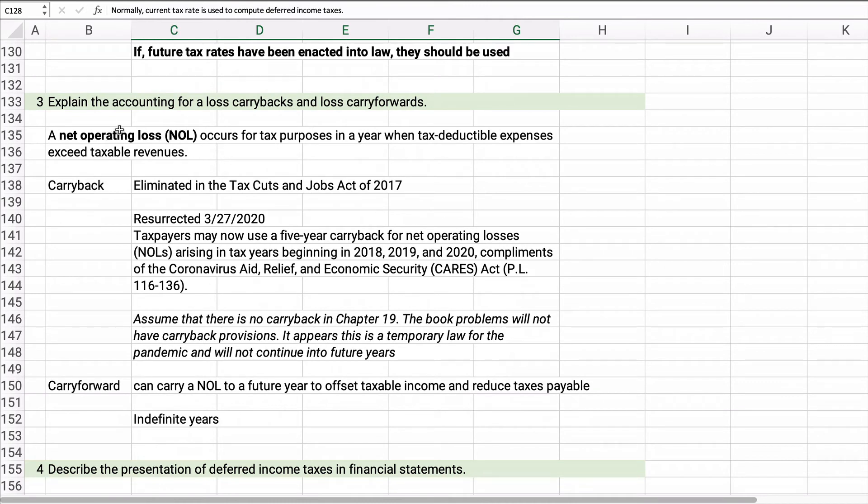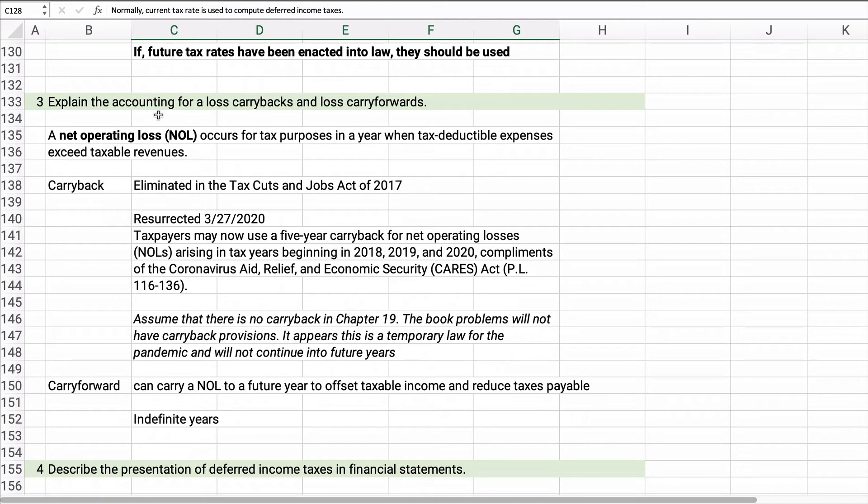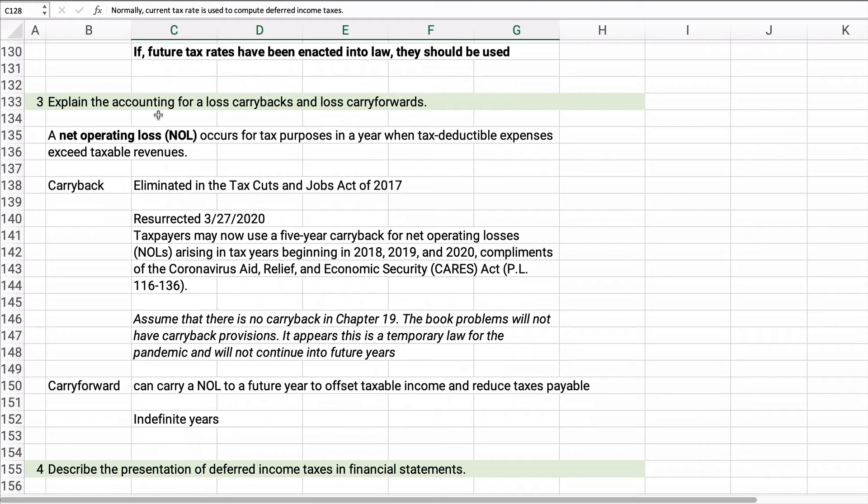There is a provision called loss carrybacks and loss carryforwards. So if you have a net operating loss or NOL, if you have a year when you have revenues, let's say of $100,000, and your deductions are more than $100,000, you have a net operating loss. And so you don't have to pay any tax this year, but it used to be you could carry that back, that $20,000, and get a refund from a prior year where you pay taxes.